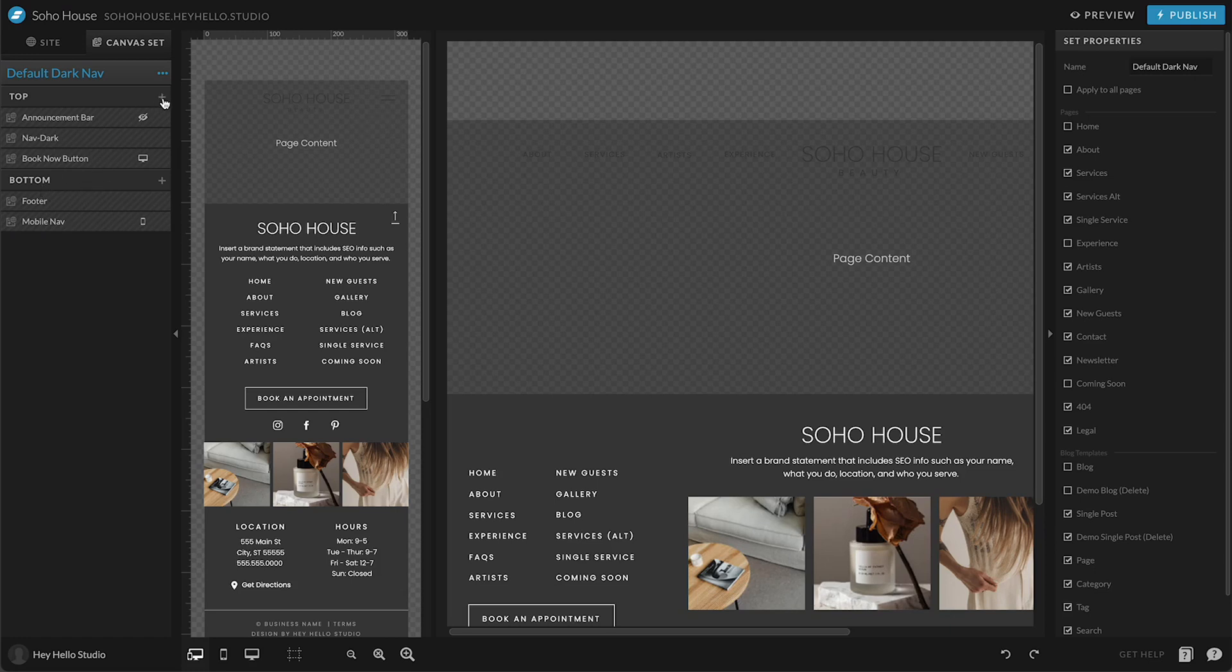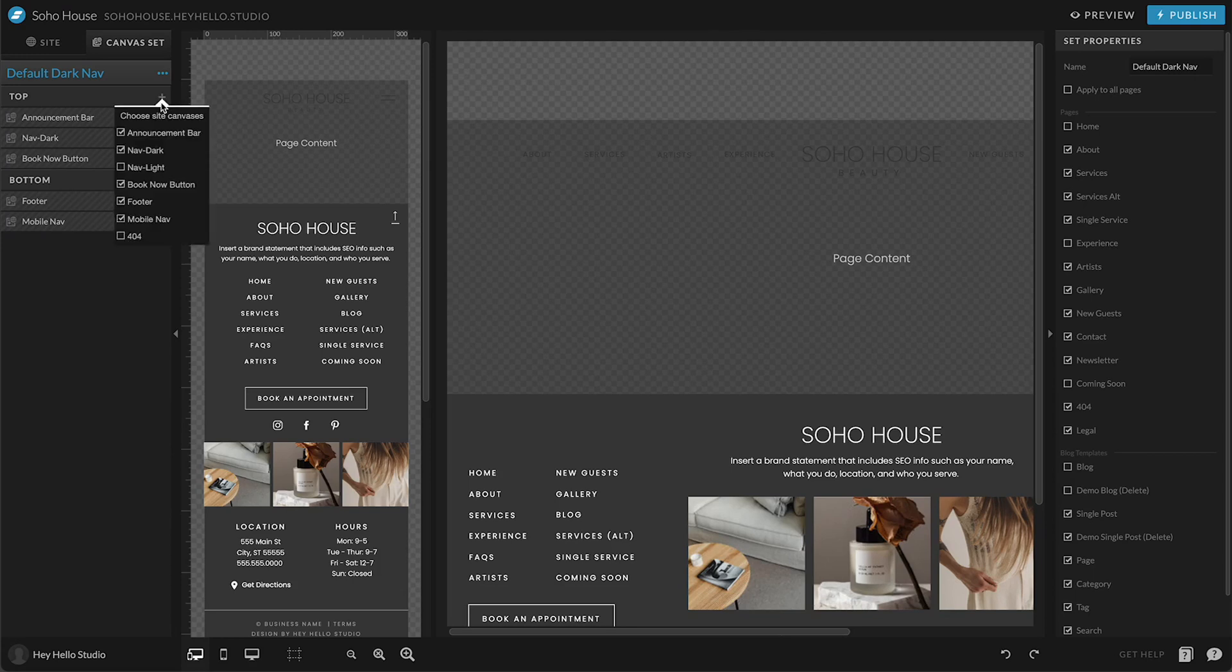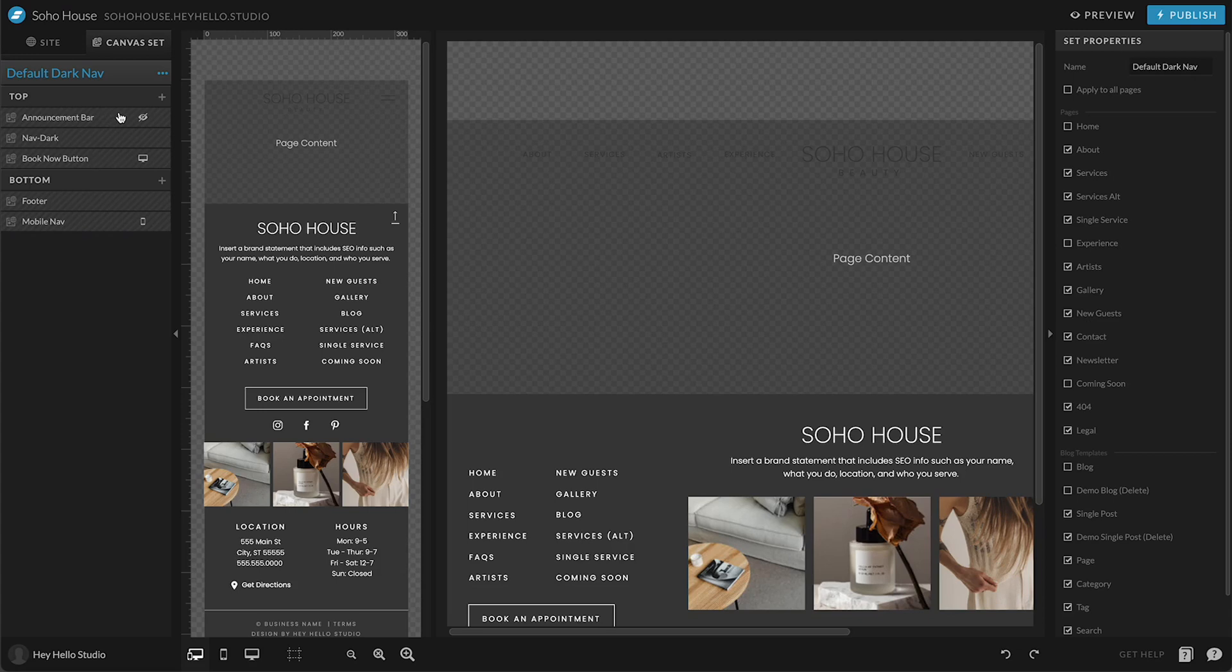And if you want to add something new, you just use this little plus sign right here and you can select which site canvases you want to add to this canvas set.